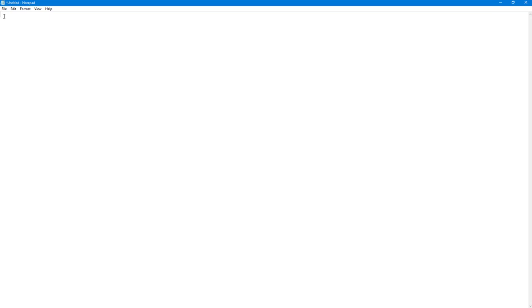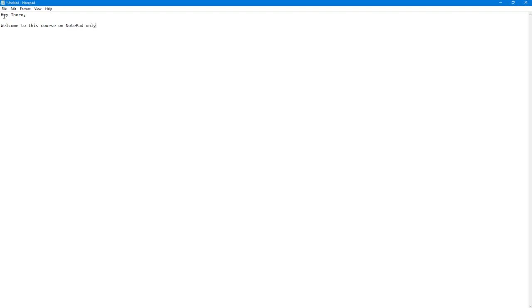I'm going to type 'hey there' just like this, press comma, then press enter twice to go to the next line. Then I can type something like 'welcome to this course on Notepad only on TutorTube'. This is what I'm typing in the document.